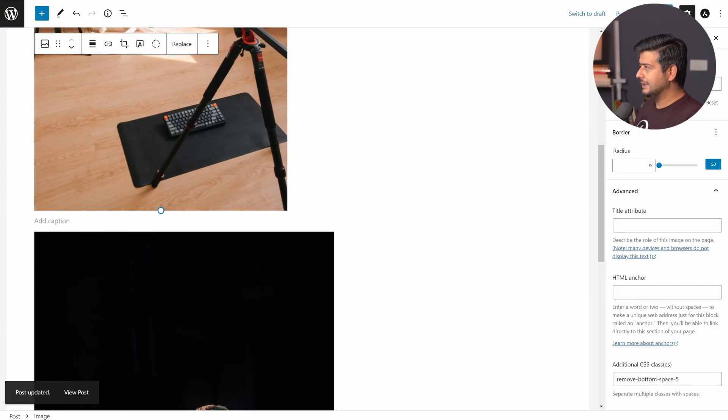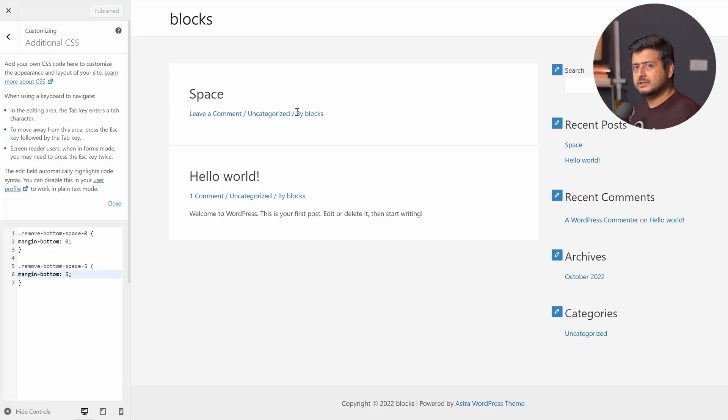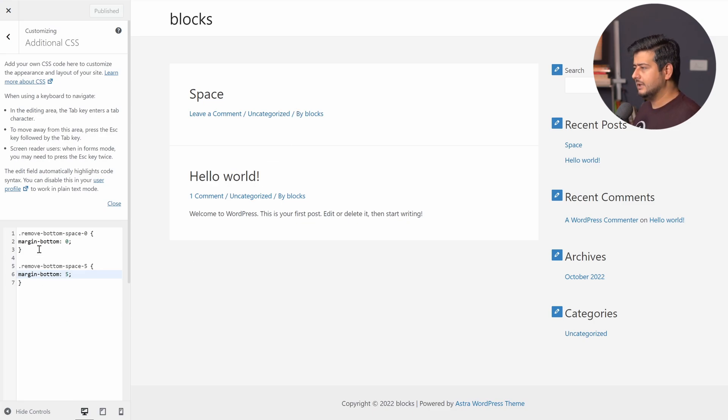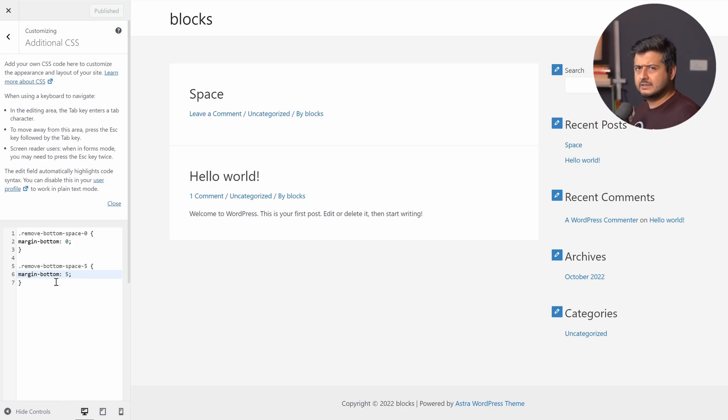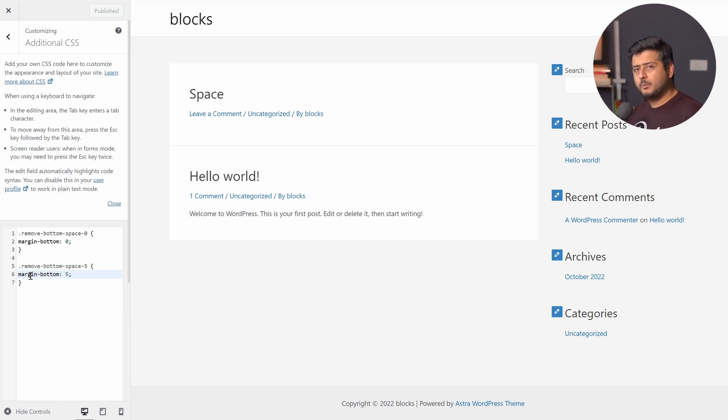So now what you can do is instead of just settling with zero margins or zero space between blocks, you can just create copies of this class. So let's say you want to have one more class, which has 10 pixels. You can just copy this or seven pixels, just make a couple of copies. And then whenever you want to utilize this class, just remember the name of the class, add to a particular block and the margin will be reduced.